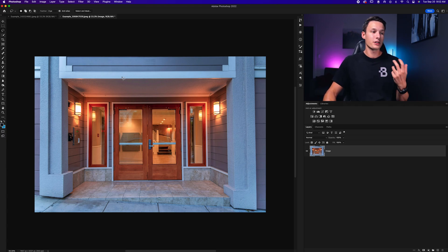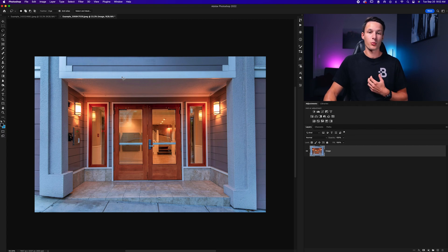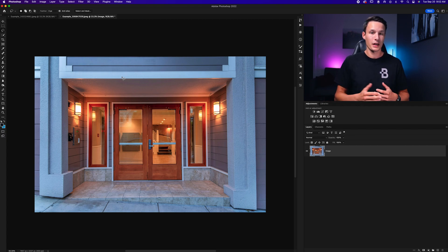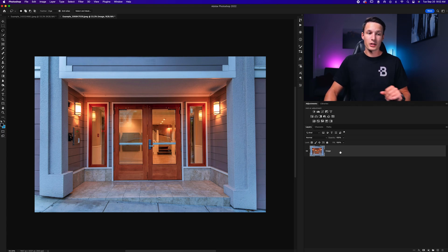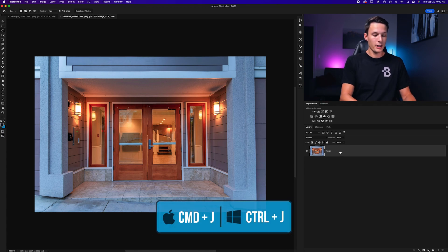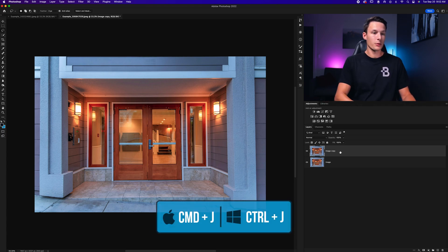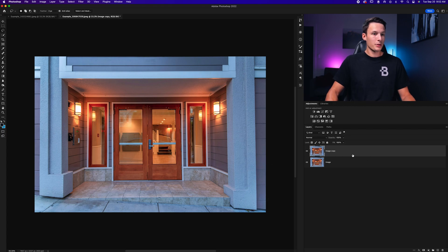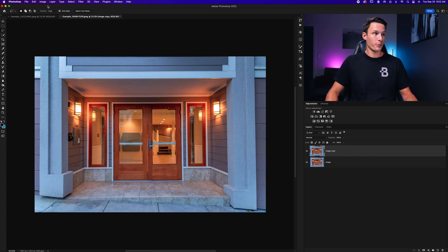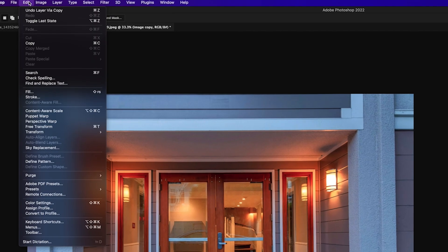Before you go and do any perspective warp adjustments, it's always best to duplicate your image layer so that way you're working non-destructively. To duplicate your image layer just press Command or Control J with your image layer selected to create a copy. Now with that copy selected, let's access perspective warp by going to Edit and down here to Perspective Warp.